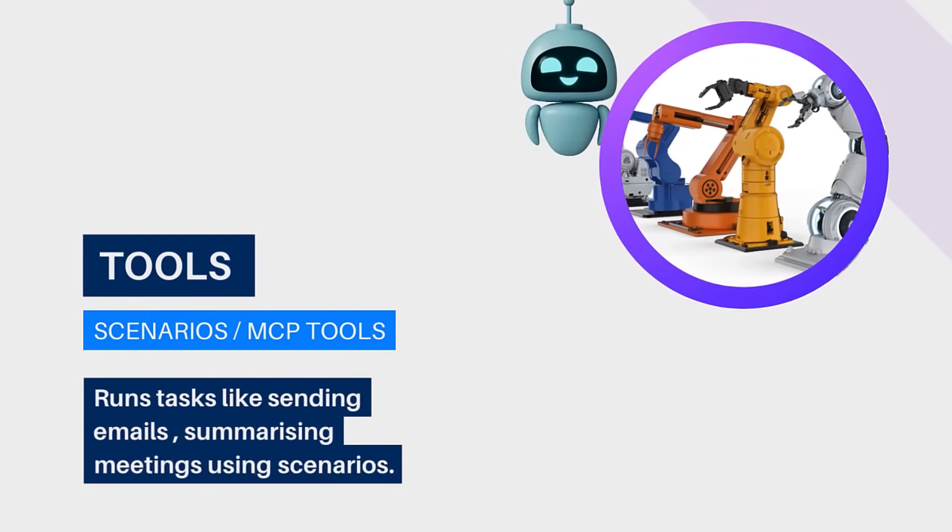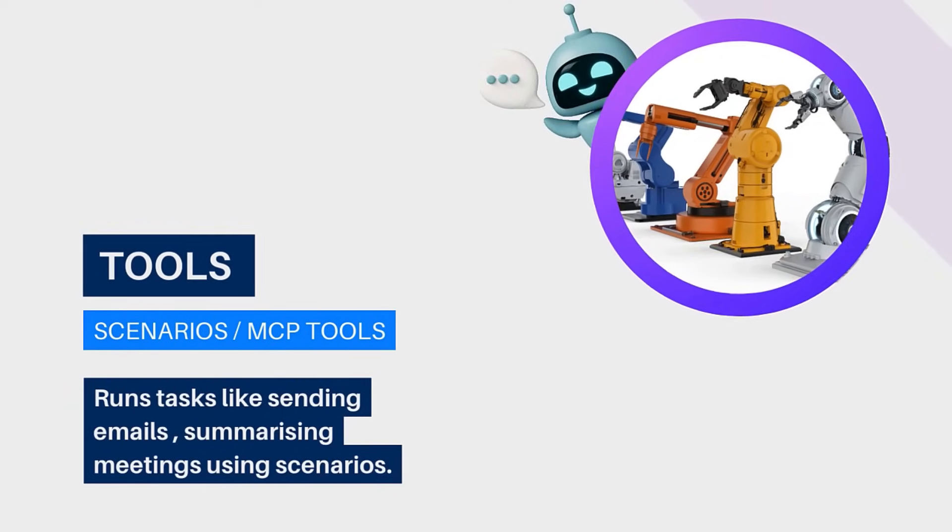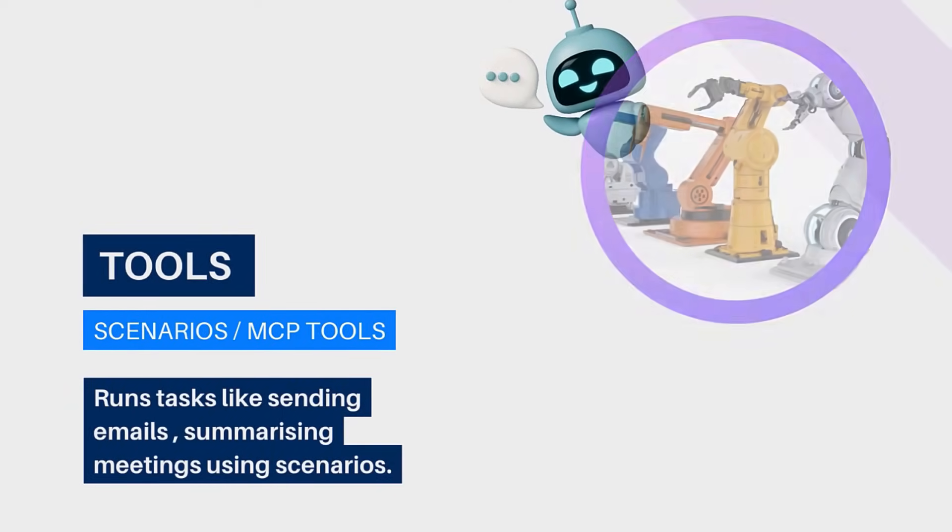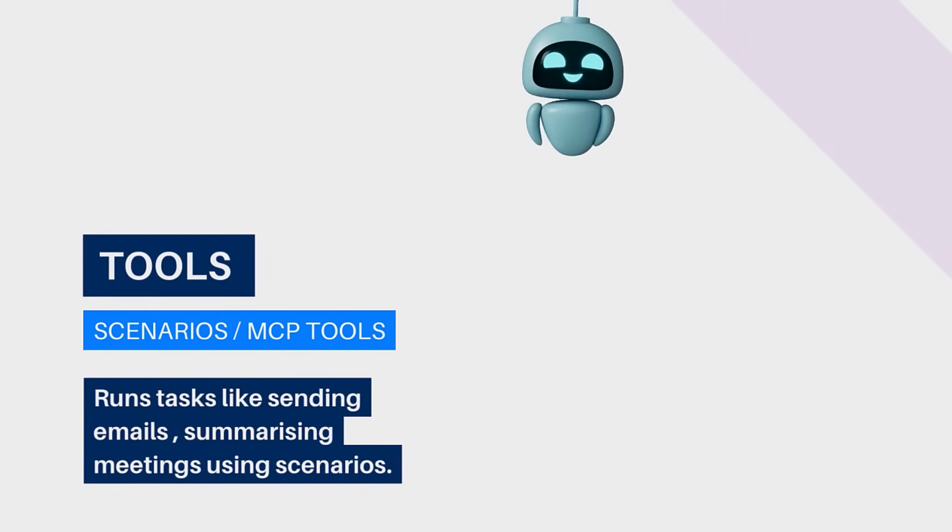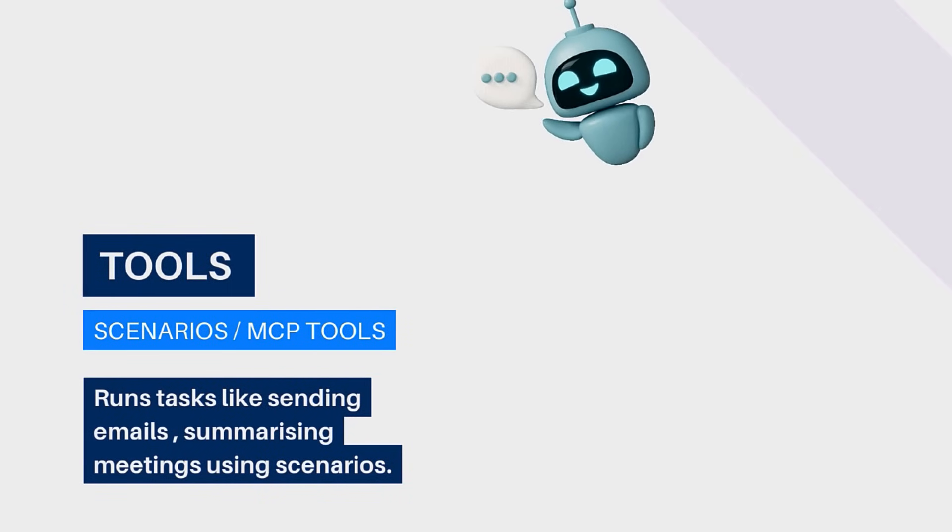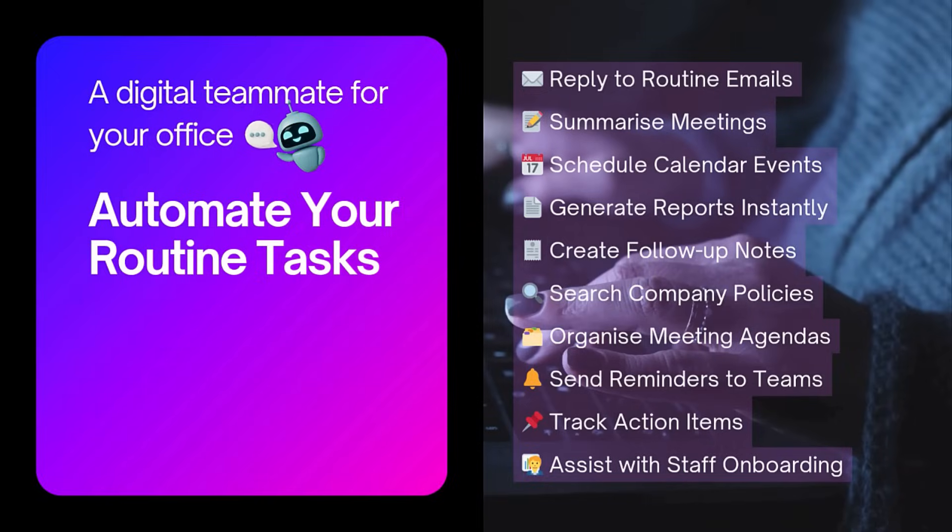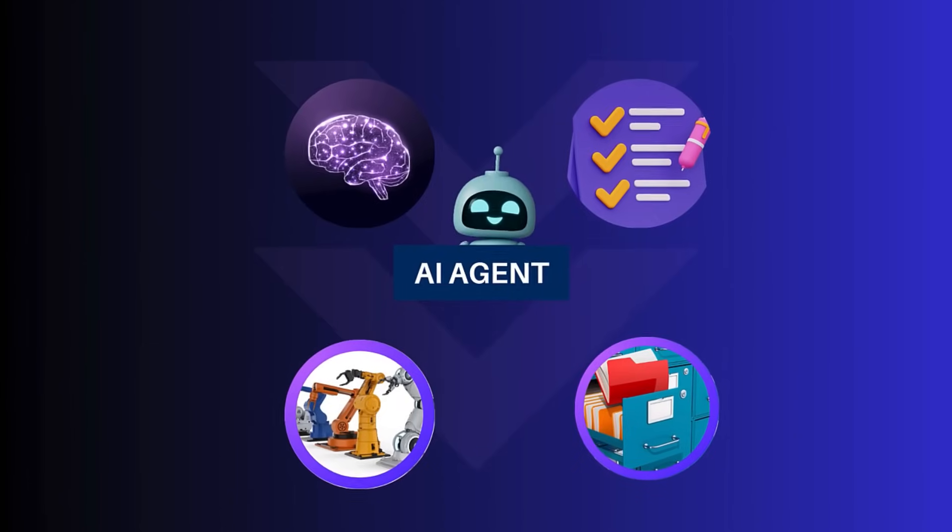And finally, tools. The agent uses tools like scenarios and make to actually do things such as sending emails, creating a document or summarizing a meeting.